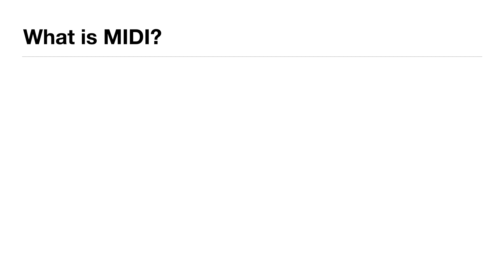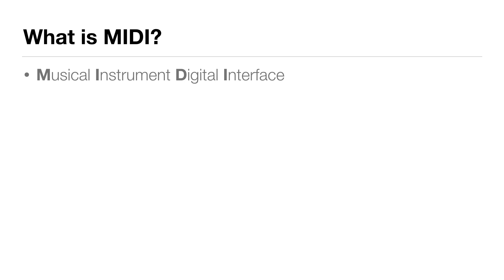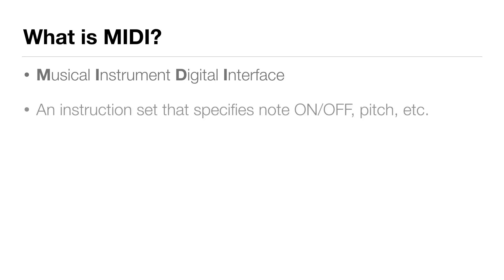So what is MIDI? Well, MIDI is an acronym. The letters stand for Musical Instrument Digital Interface. And unlike recorded audio, MIDI is more like an instruction set that specifies note on, off, pitch, velocity, and other messages.